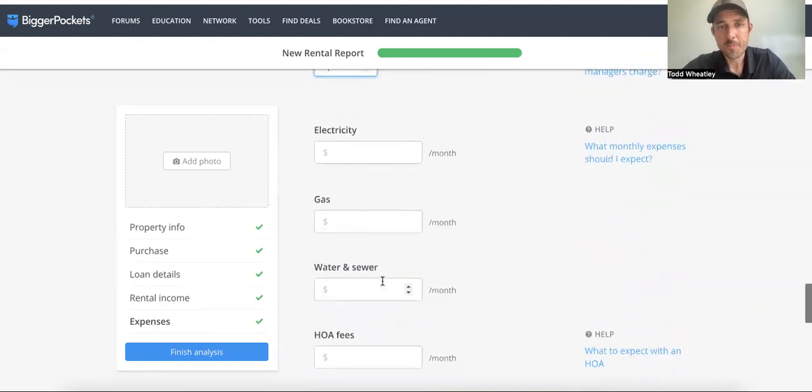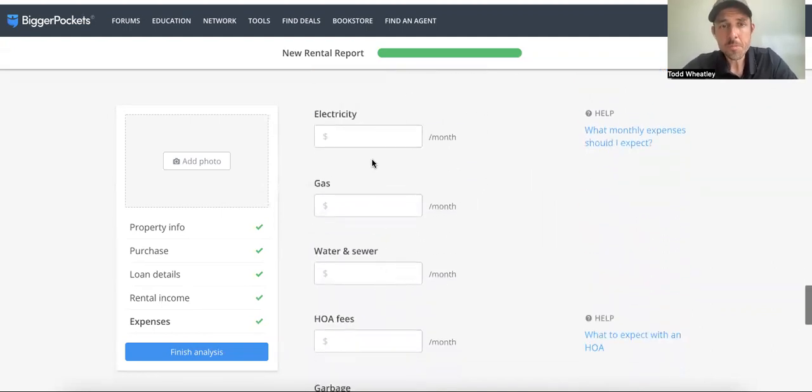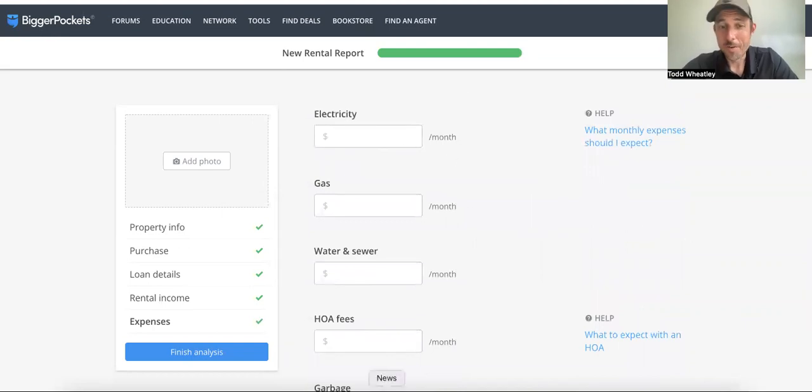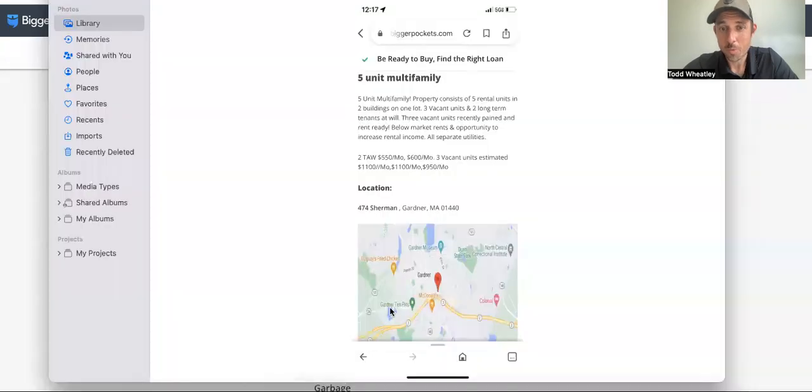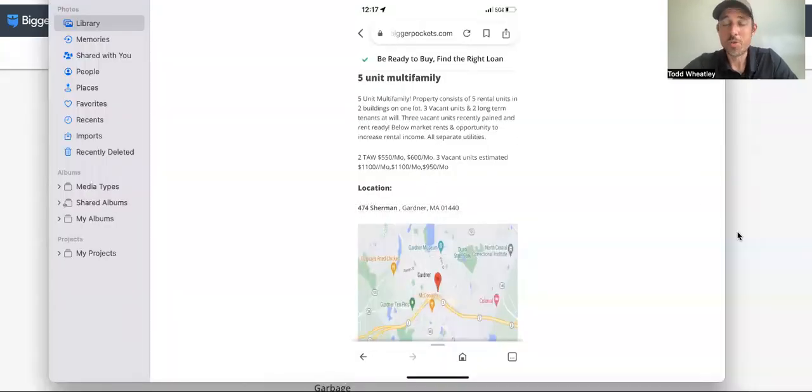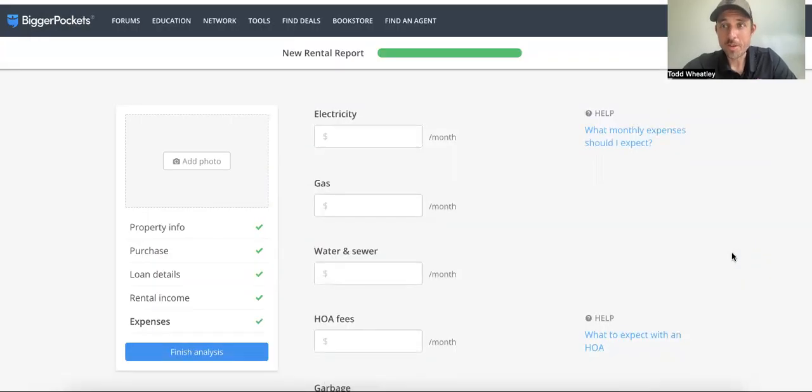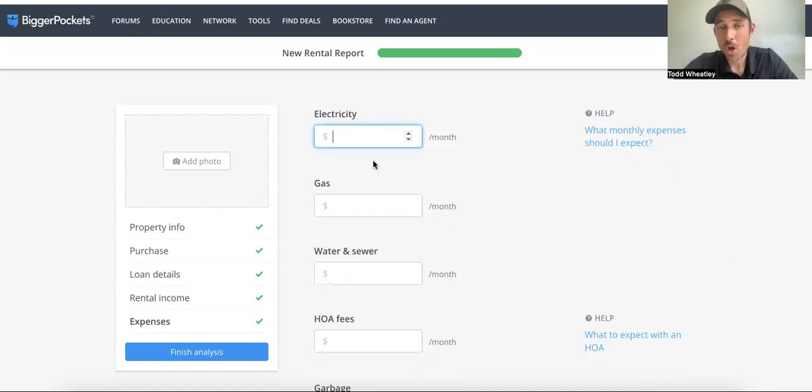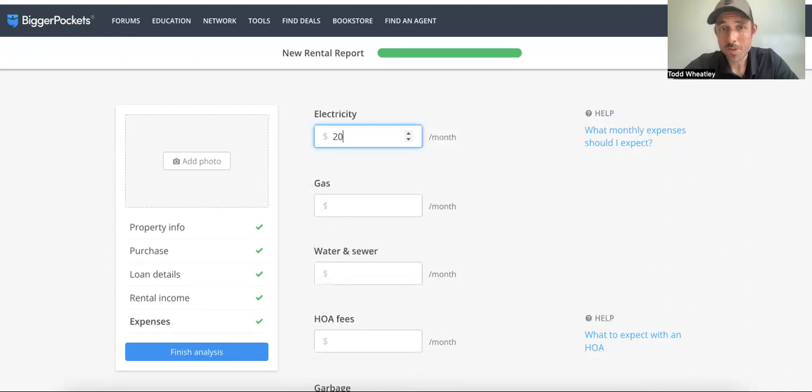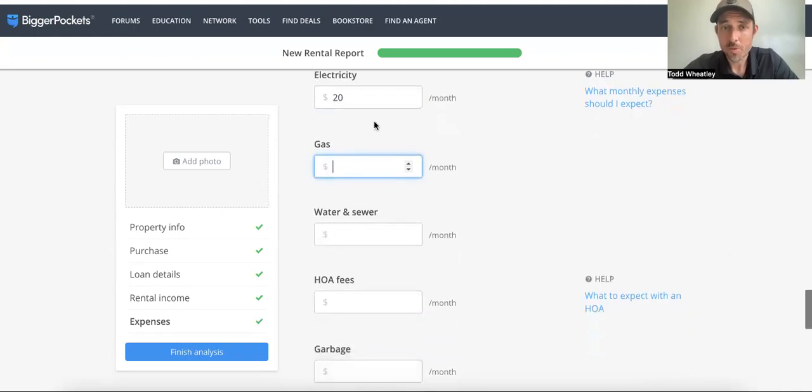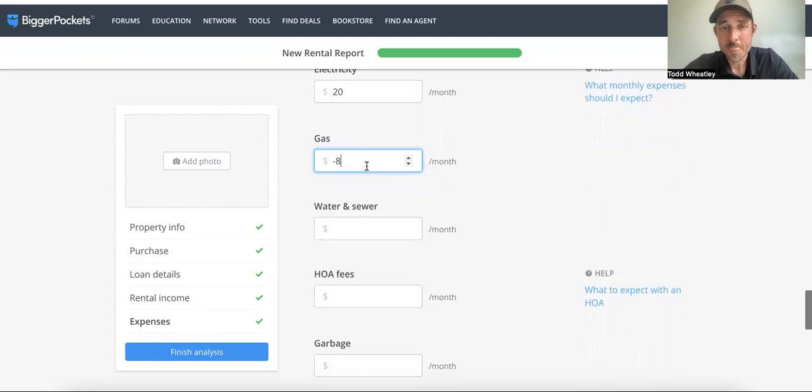Common area electric. Again, I know almost nothing about this building because it's not on MLS. All I have is what I'm working on in this image here. All separate utilities. So I'm assuming tenants pay for each unit's utilities. I'm going to assume there's probably a common electric meter. It's probably only $25, maybe $20 bucks a month, maybe even less than that, depending on what's hooked up to it—smoke detectors, basement, things like that.